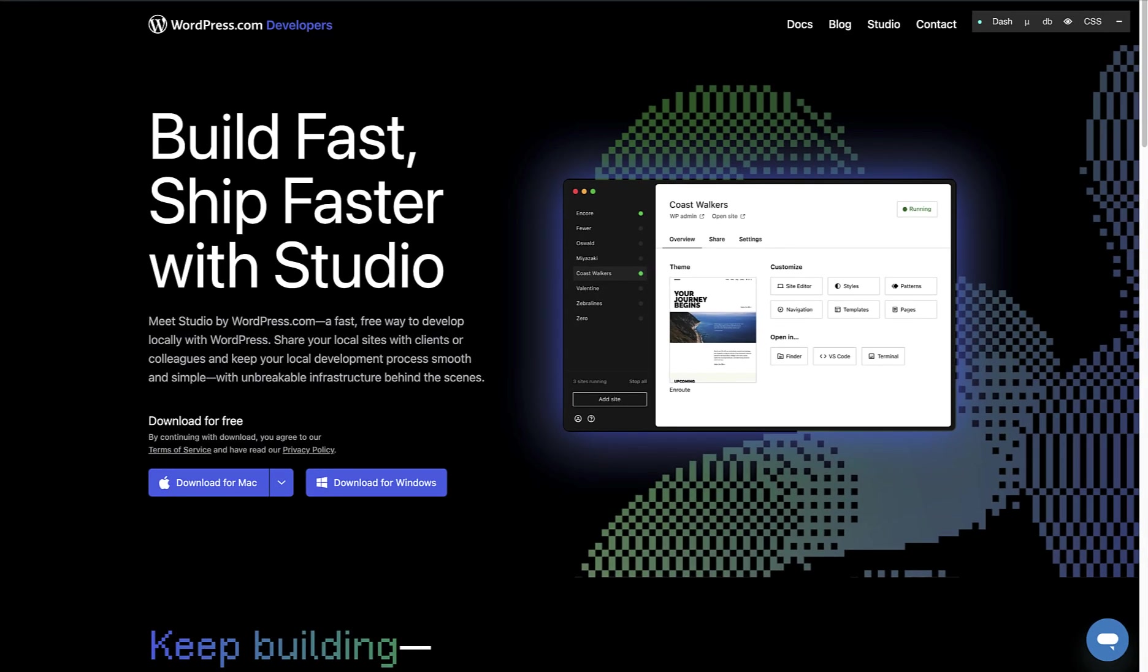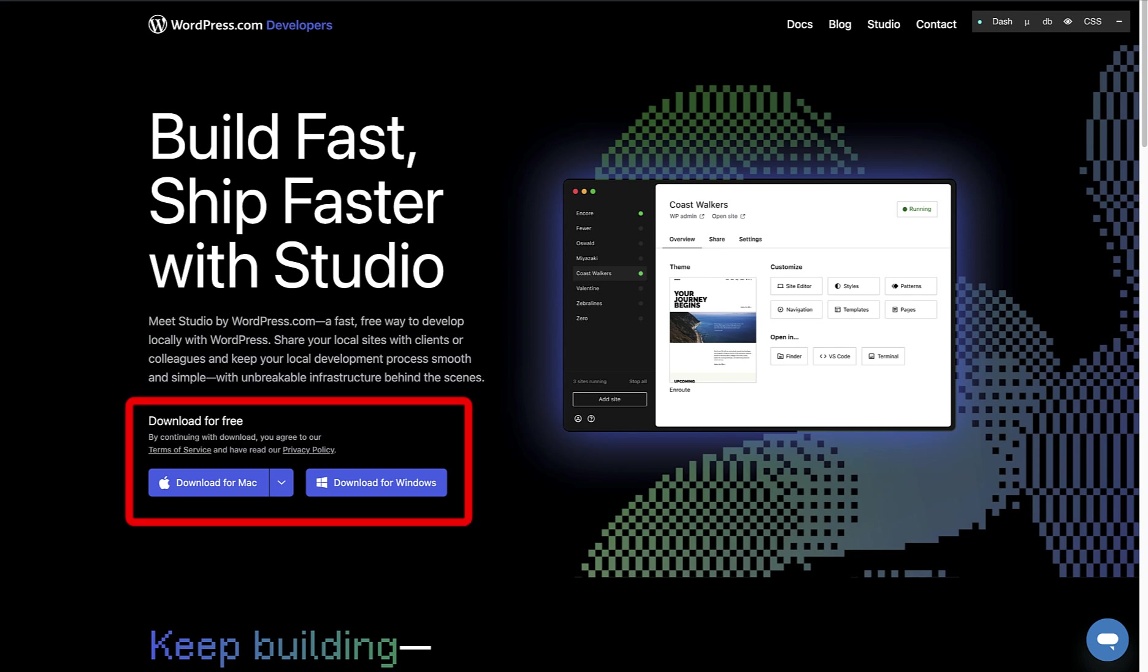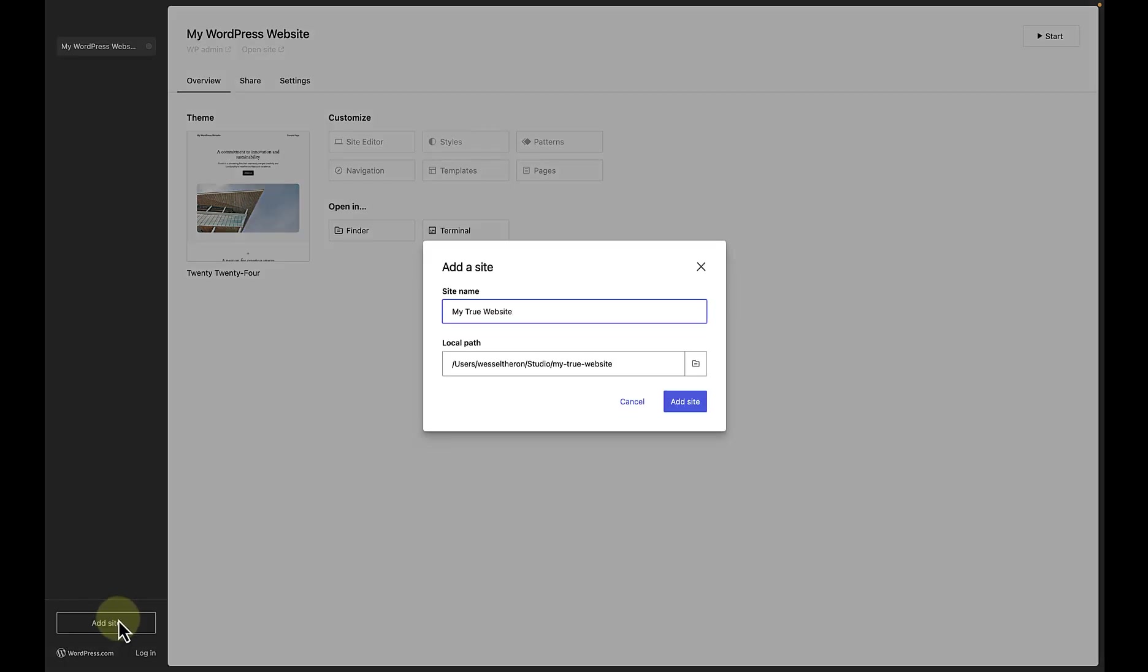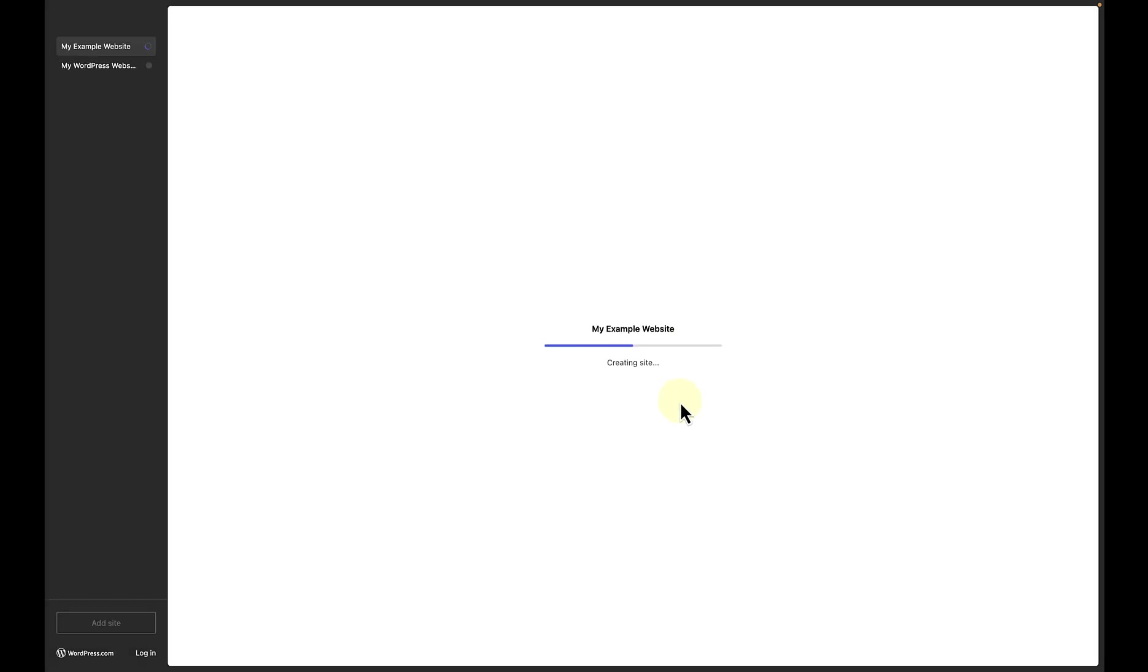Another local environment worth using is Studio, a quick, lightweight, and shareable local WordPress development environment. After downloading and installing Studio, you can set up a new site. To create a new site, click on Add Site at the bottom left. Name it appropriately and select a directory path for its files. And then click on Add Site.